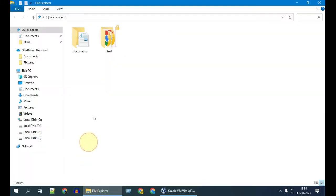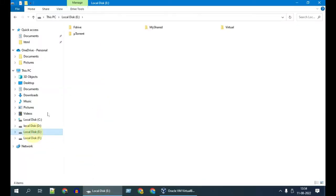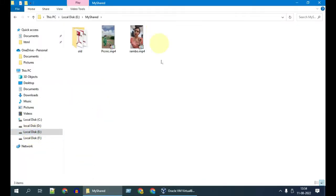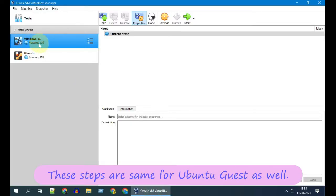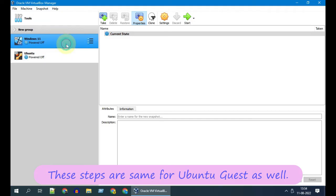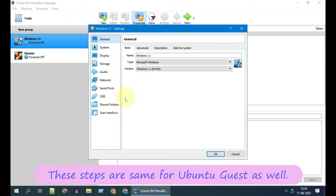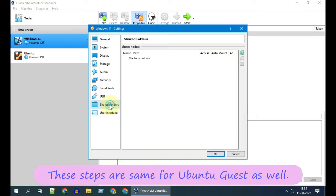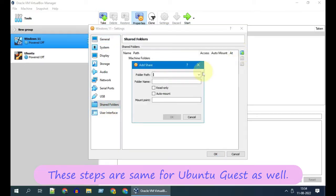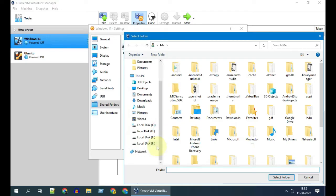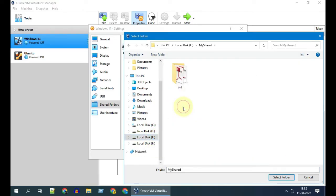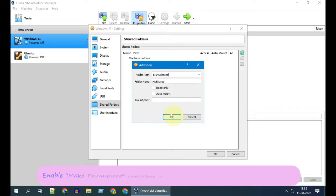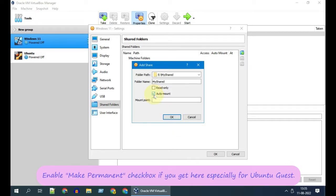First, in your host PC, please decide or create a folder that you want to share. Ensure that the virtual machine is powered off, select and go to settings, tap on shared folder, select the folder that we initially decided to share, enable auto mount, and tap OK.